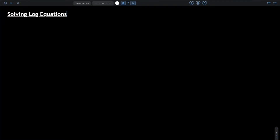Hi everyone, today we'll take a look at solving log equations. Solving log equations is a fairly straightforward process — you're going to be following the same steps every time.